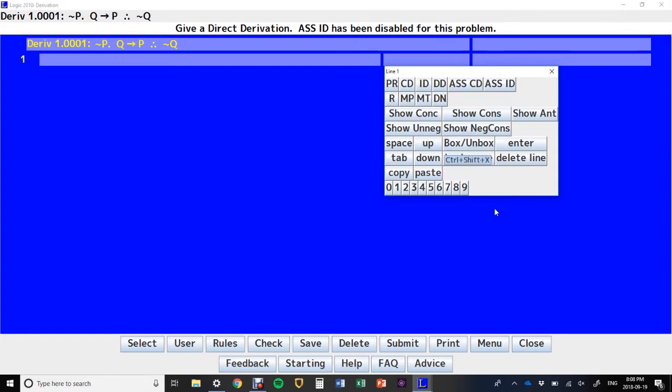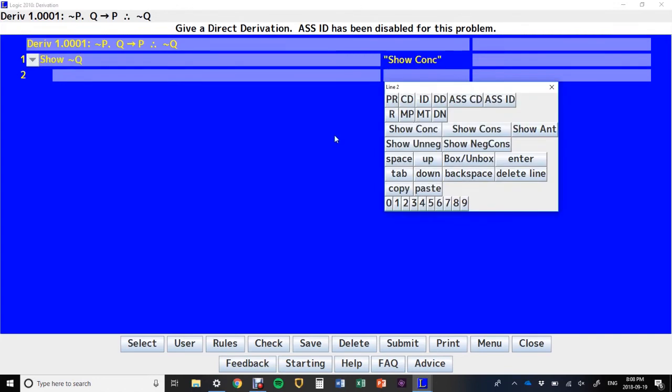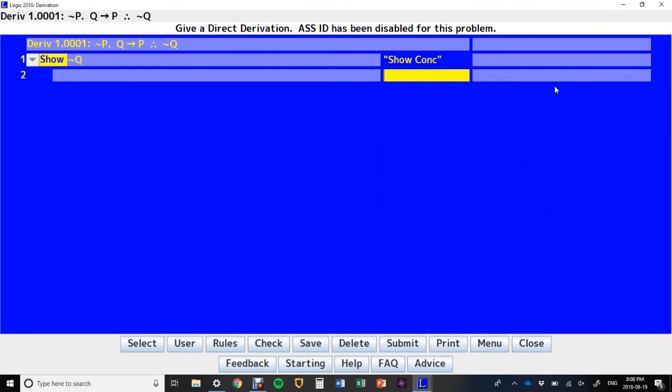We'll get to what all of these other things mean as we develop our skills with derivations. So, for now, Show Conclusion. And that gives me Show Not Q, which is the conclusion that we're trying to derive.